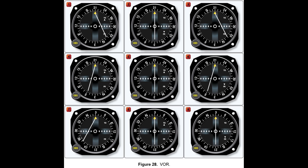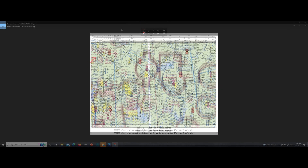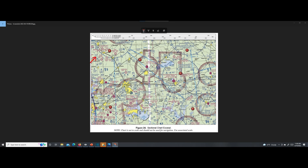Let's go back to the chart and see what 030 TO would look like. Let's find the 030 radial. So 030 would be somewhere over here. But that's the radial, and radials always point away from the station. So if we wanted to fly 030 FROM, we'd be going in that direction. 030 TO tells us that we want to fly a heading of 030 to get to the VOR, so that's going to put us somewhere off the chart. We're supposed to be over Sulphur Springs, so we can rule out that answer right off the bat.